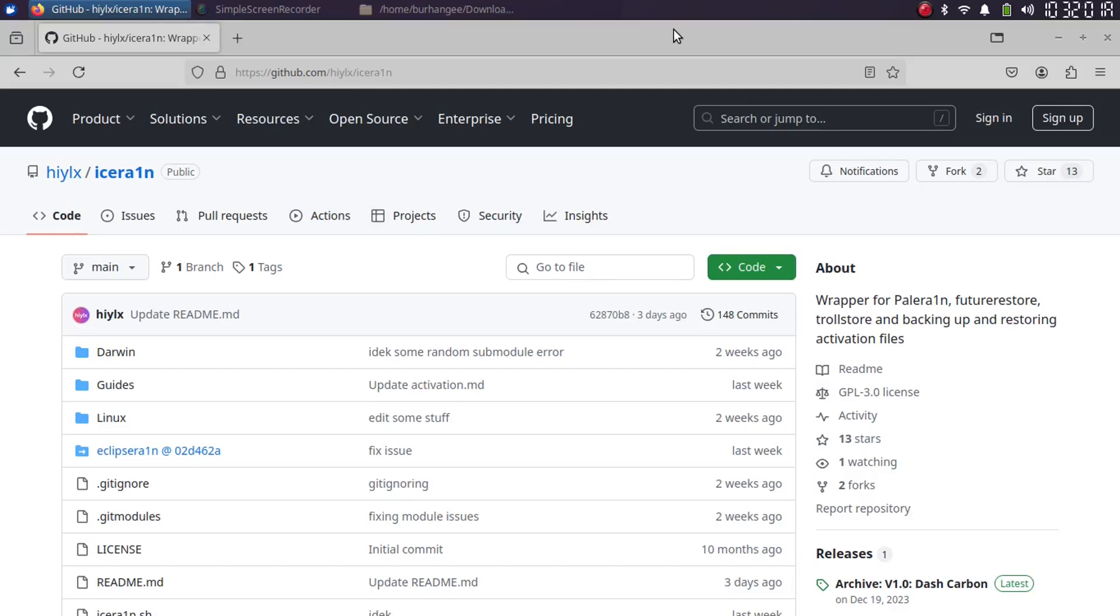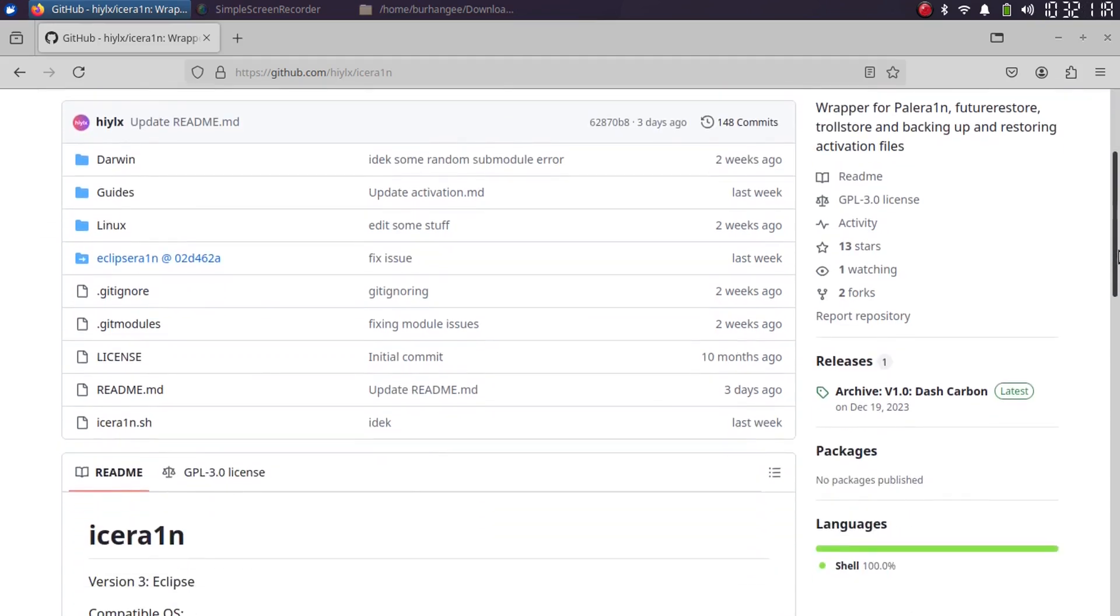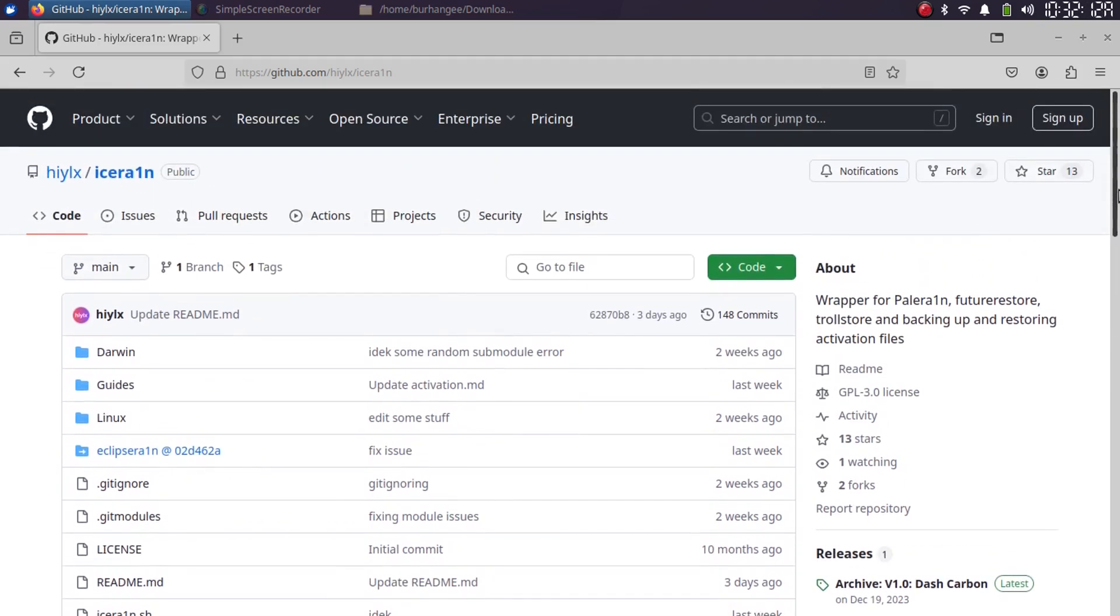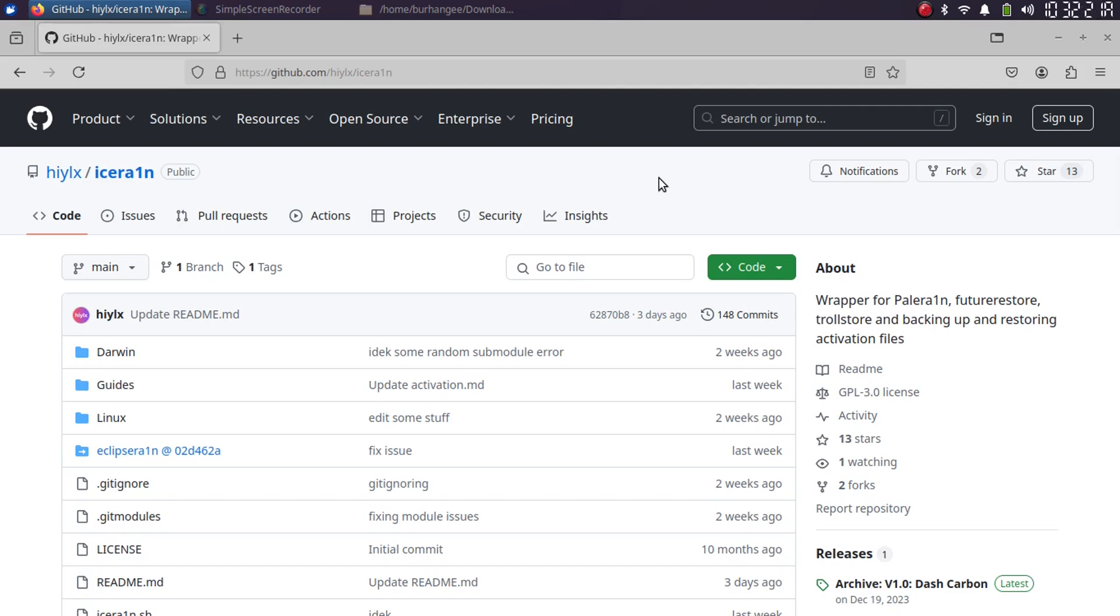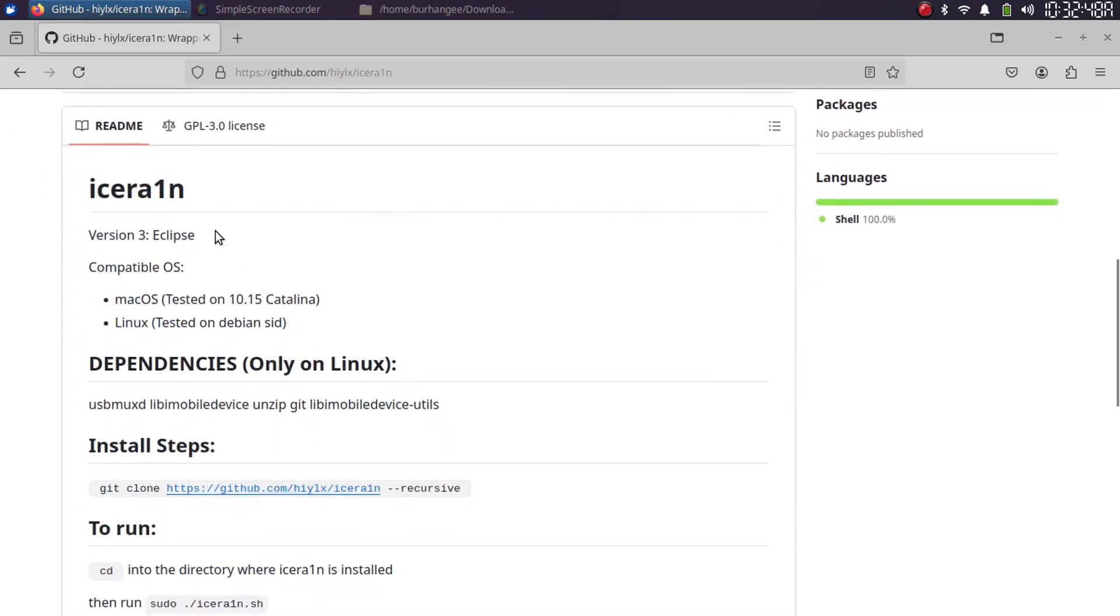Greetings and welcome to this brand new video. This video is a brief introduction to the newly released IceRain, which is completely free and open source. We are at its official GitHub page right now. It is essentially a wrapper for palerain, future restore, troll store, and more, so you will get all these in one package. It is all in one.